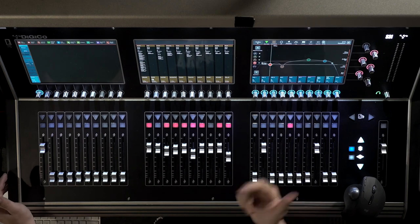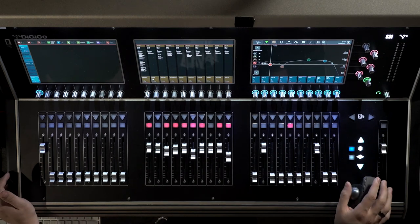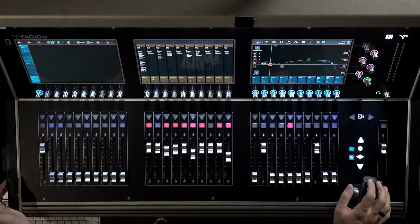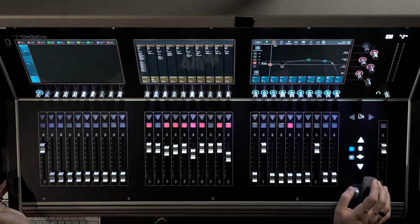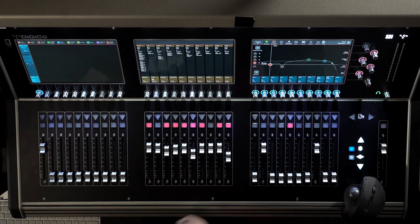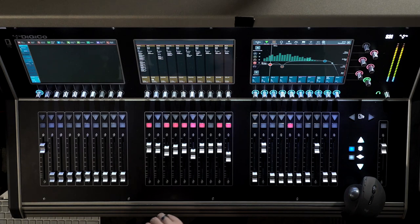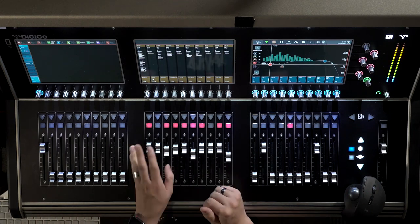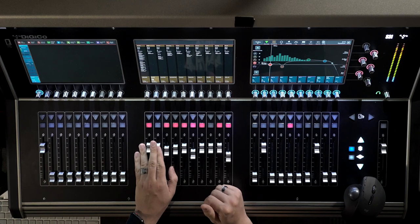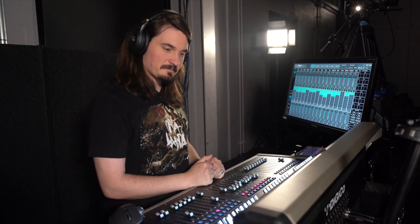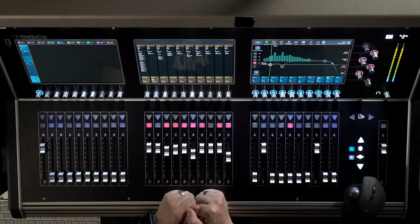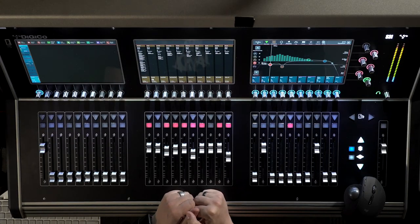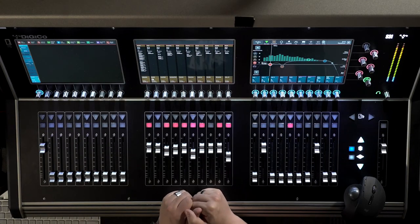So with no EQ and no Soundgrid processing, this is what the bass sounds like off the stage. You can hear a little bit of the buzz from our LED lights. At least it's in the key of the song.